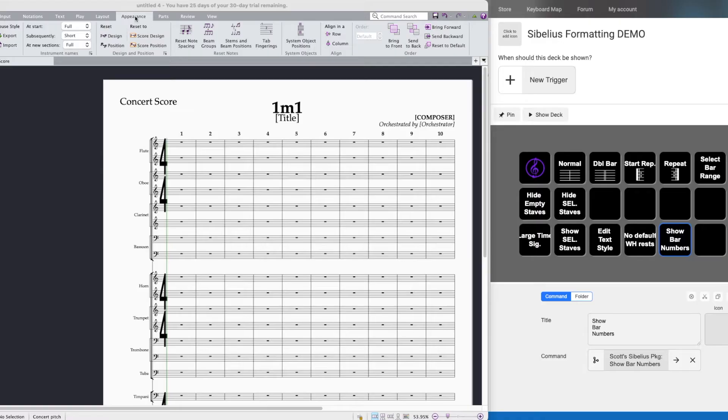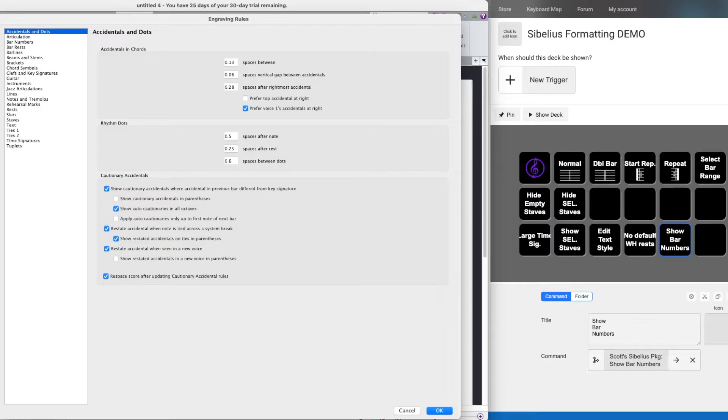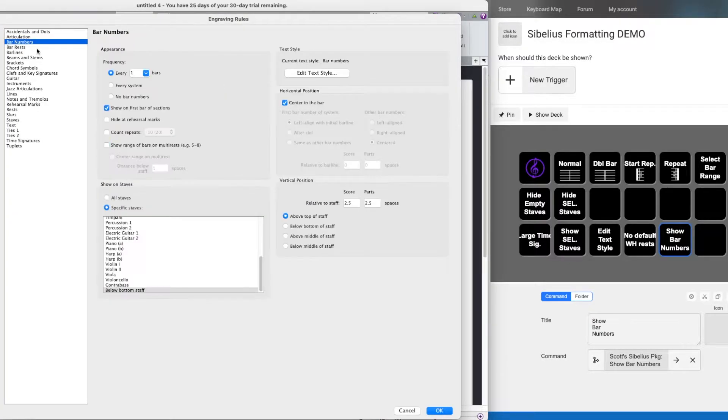If you're an orchestrator or you work in music preparation, it would be nice to have access to menu items that normally require a couple clicks.